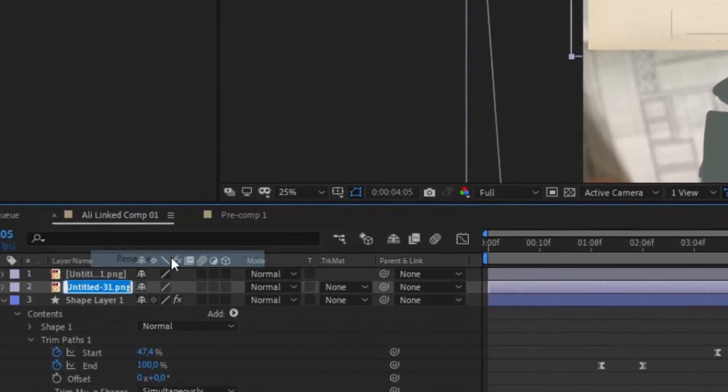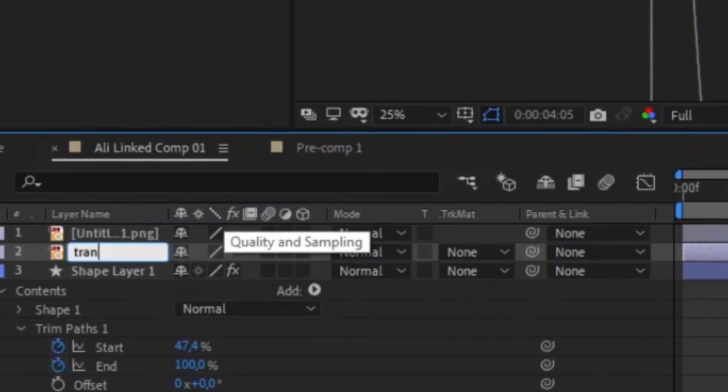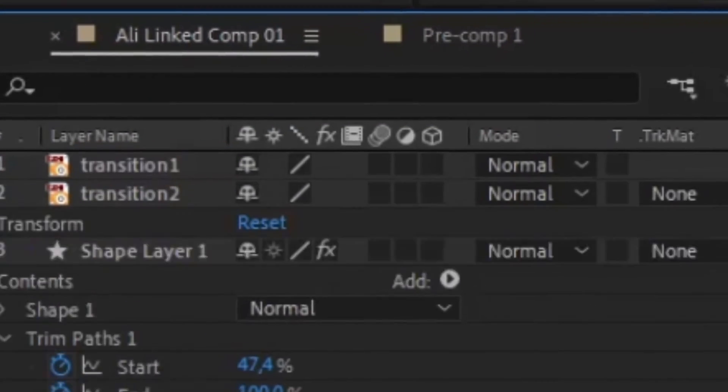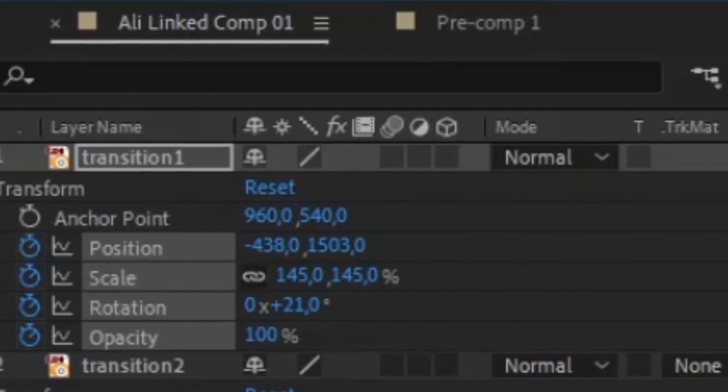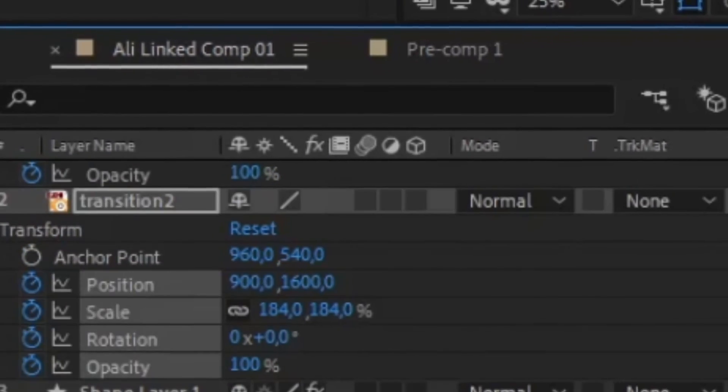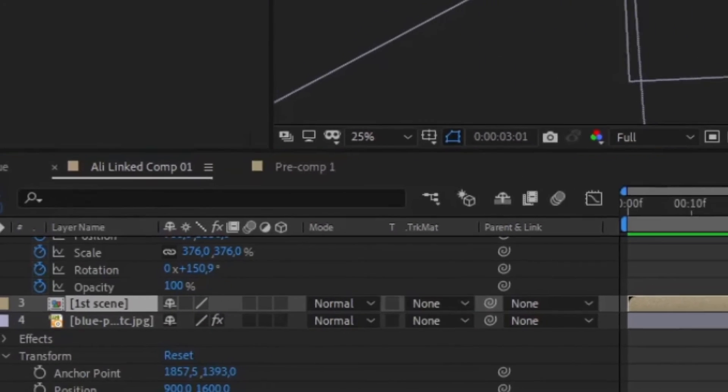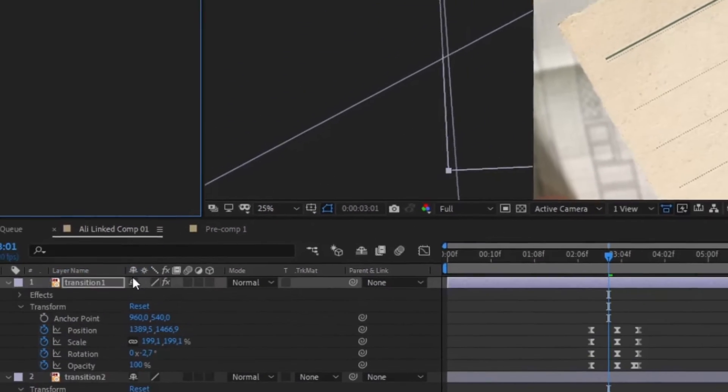you can play with position, rotation, and opacity keyframes. You can also add a Gaussian blur to one of your postcards to mimic the focus effect.